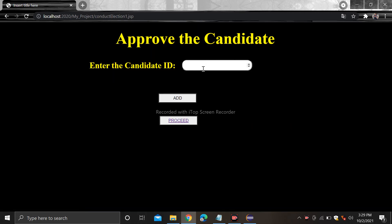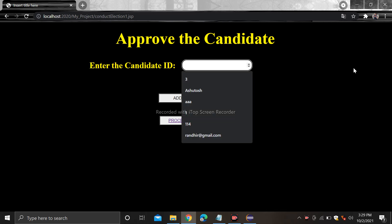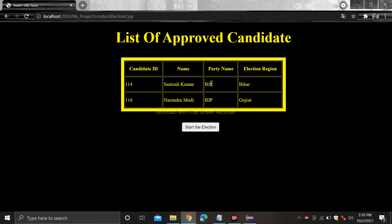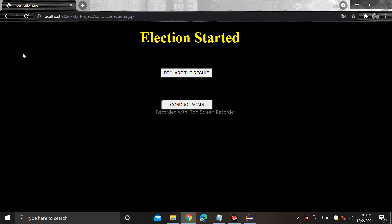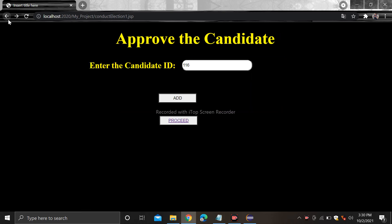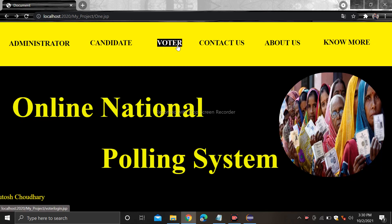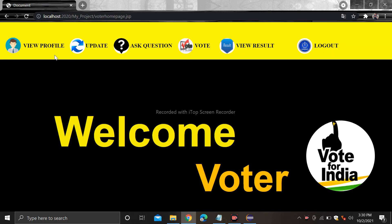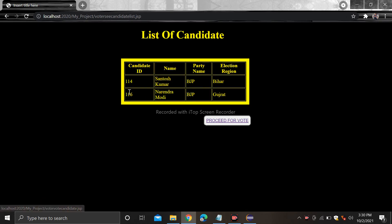If you want to conduct the election, click on the conduct election section. First you need to approve the candidates — those who are going to participate. For example I am approving two candidates with candidate IDs 114 and 116. Now proceed and click on start the election. Now voters are able to vote — go to the voter section and simply login.